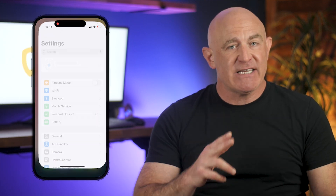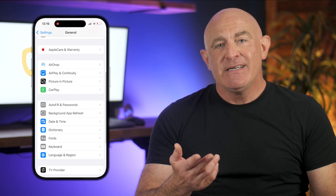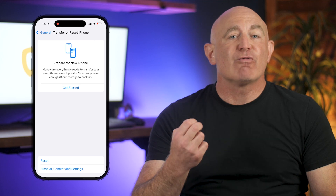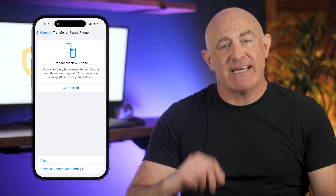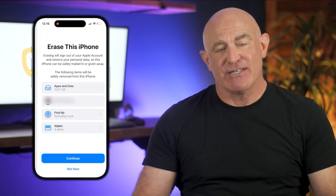If all else fails, a factory reset will wipe out any viruses. This is a last resort measure that completely removes viruses by erasing your iPhone and restoring it to its original settings. Before any factory reset, please make sure to back up any important data. To reset your iPhone, go to Settings, tap General, and scroll to Transfer or Reset iPhone. Then tap Erase All Content and Settings, and follow the instructions.